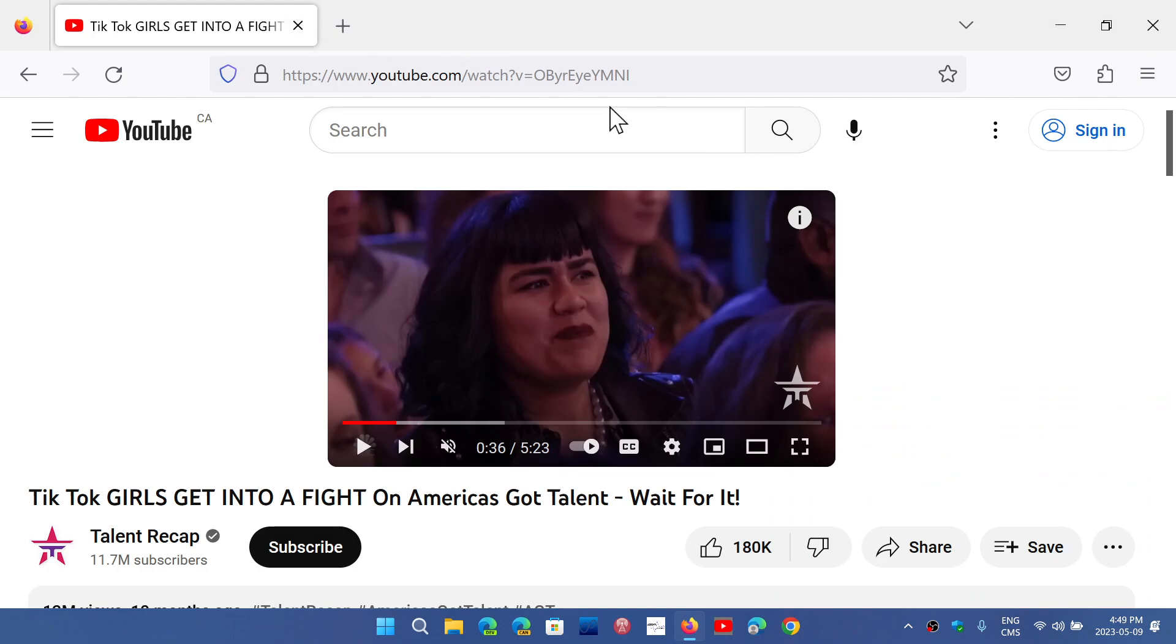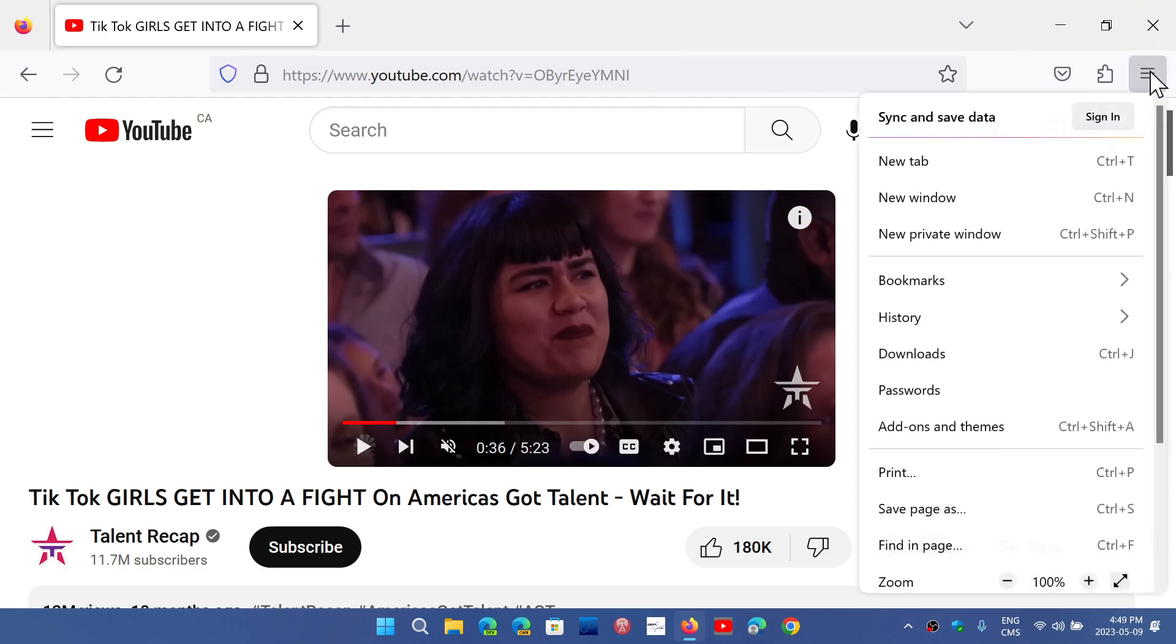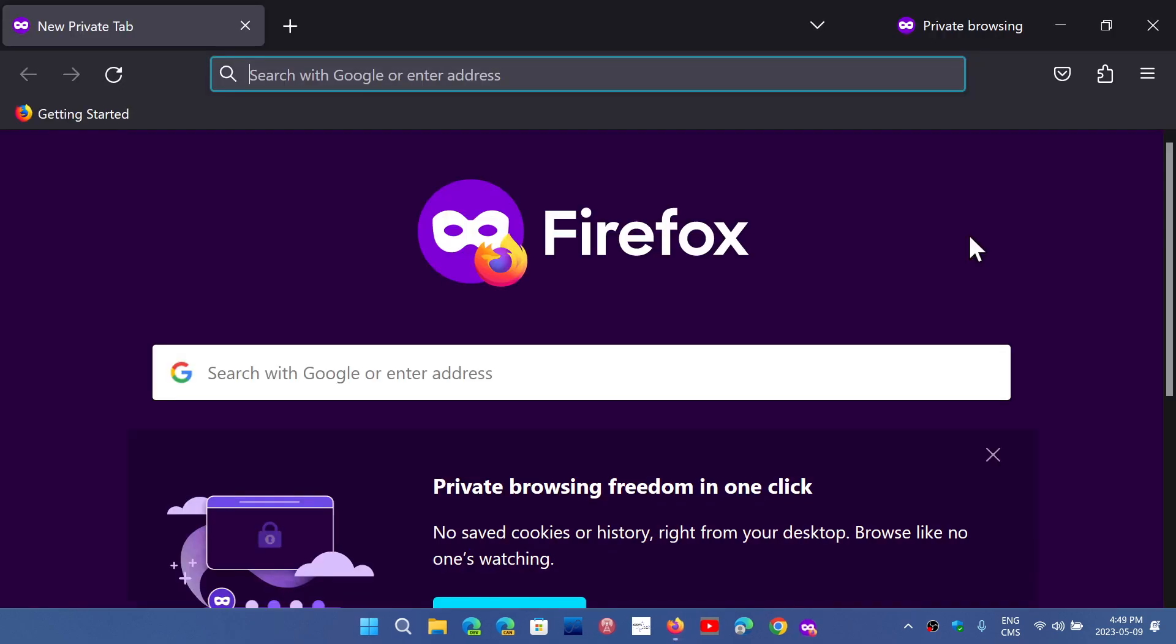The other thing that is improved in Firefox is that if you use the private windows, private windows are now blocking even more of the trackers than before. So there's better protection and it blocks third-party cookies and storage of content trackers. So that means you're technically more secure.